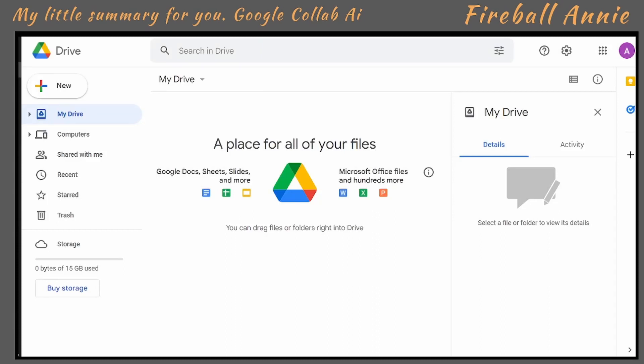The first thing you're going to need is a Google account and you're going to have to know how to access your Google Drive. I've made a Google account and I have accessed the drive.